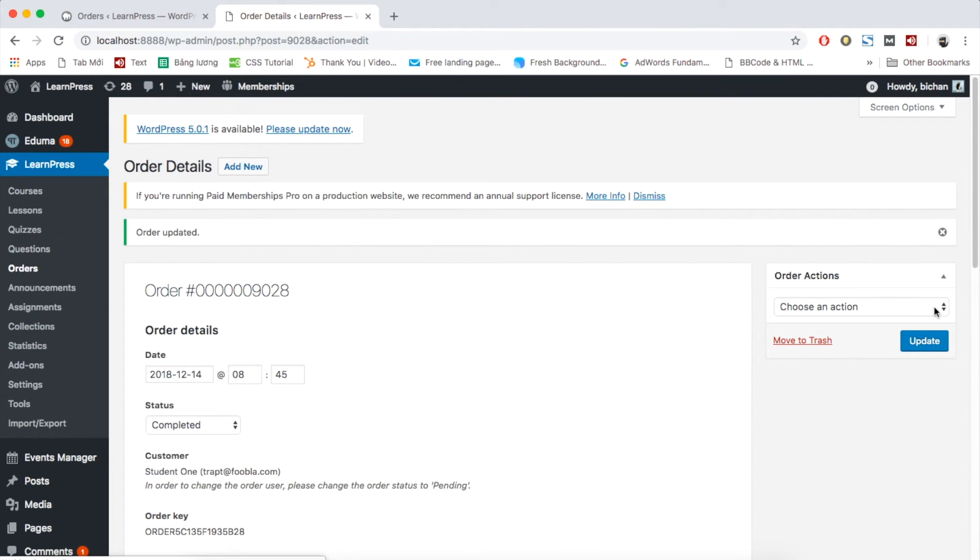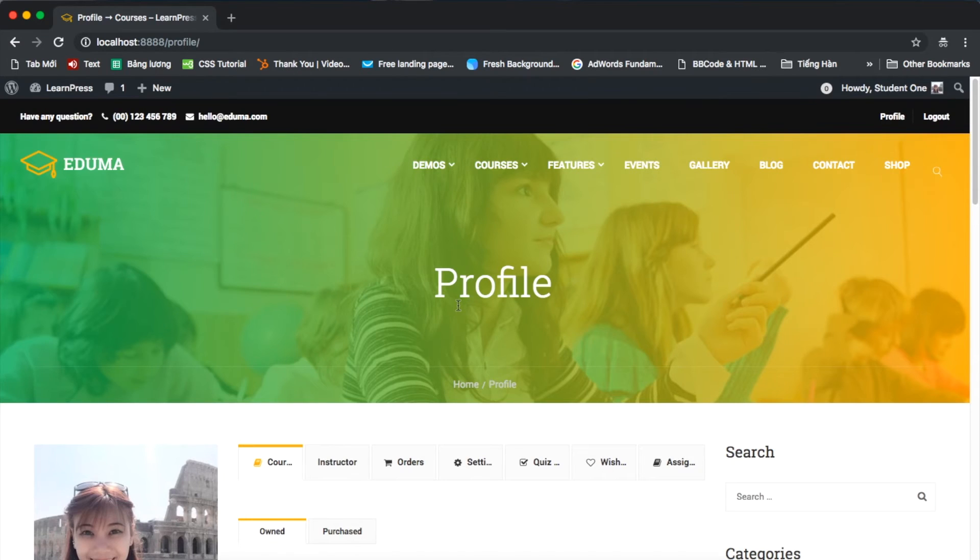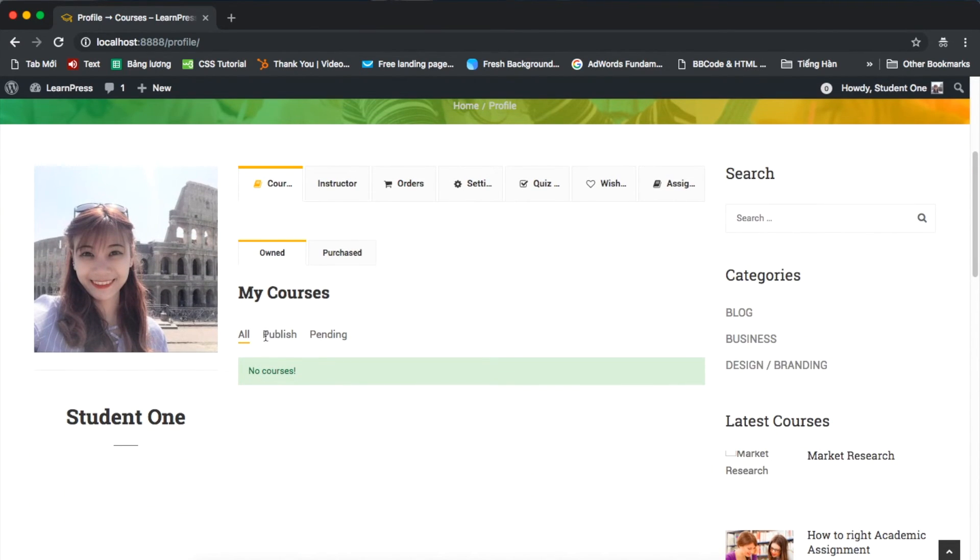Now, the order has been created successfully. From now onward, that student can enroll to the courses included in the order. The students can go to the profile to see the courses.